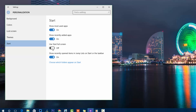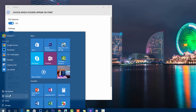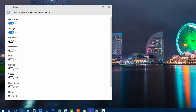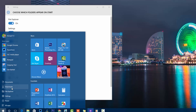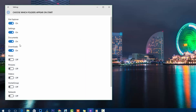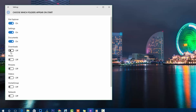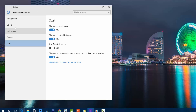Settings also let you show recently opened items in the Jump List on the taskbar, and choose which virtual folders appear on the Start Menu. By default you see File Explorer, Settings, and Power, but you can add Documents, Downloads, Videos, Pictures, Music, Personal Folder, Network, and more by enabling them from settings.